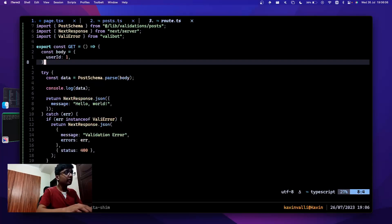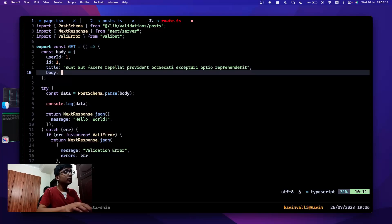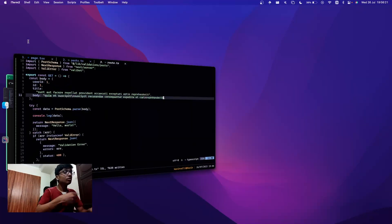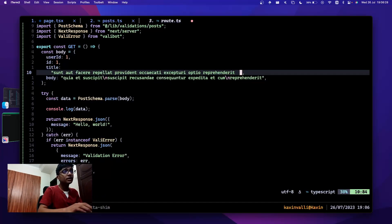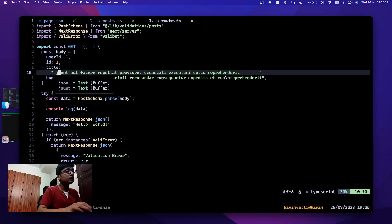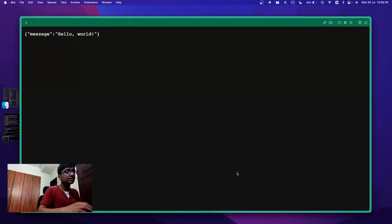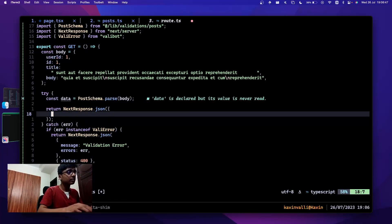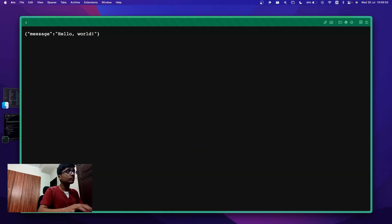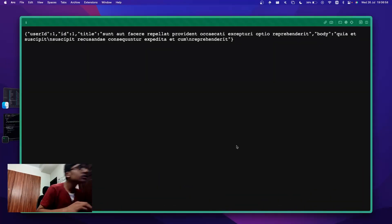Now say I pass in all fields correctly — title with a value, and body with a value. It just passes and I get 'hello world' back. If I check the data it comes in correctly. And because of the transformer, if I have a bunch of spaces at the start and end, it still trims those for me — and I can then pass this validated data onward.